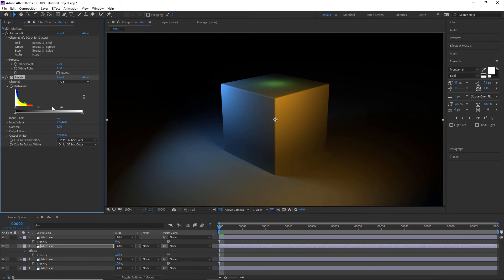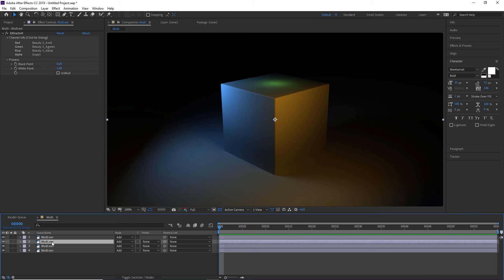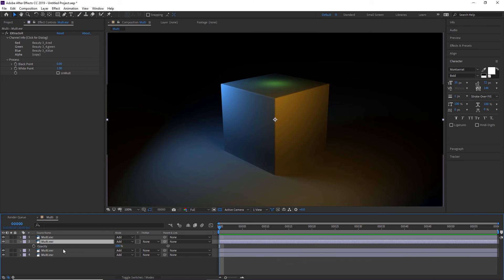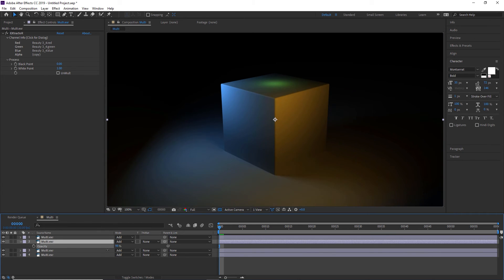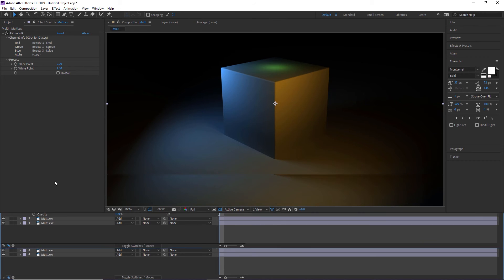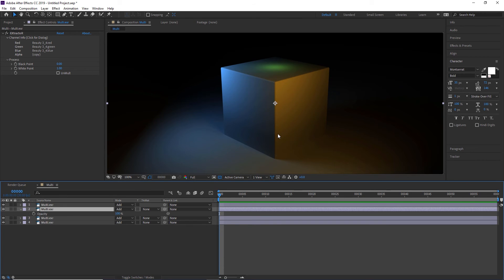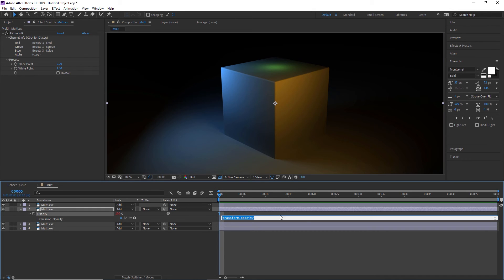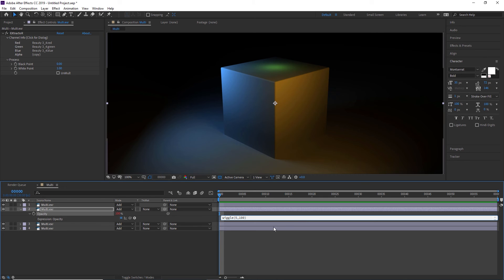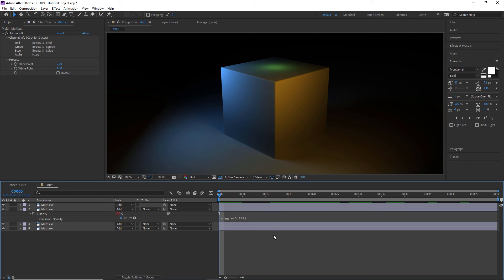So one use case that a lot of people do is they will take this light and they'll put an expression on it so that it will blink or flicker, or they will write an expression so that it's linked up to a soundtrack if you're doing concert visuals. So we'll go to our opacity and we'll hit alt or option and then we'll click it to make an expression. And a really simple one is just wiggle, parentheses, and then we'll do say five times a second, comma, and we'll do a hundred percent. And then we'll close it and that will be a very simple expression so that this light will blink.